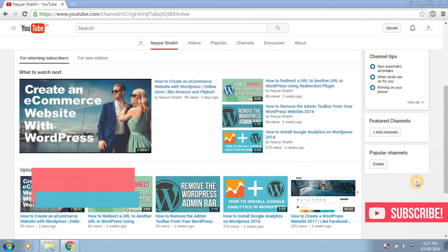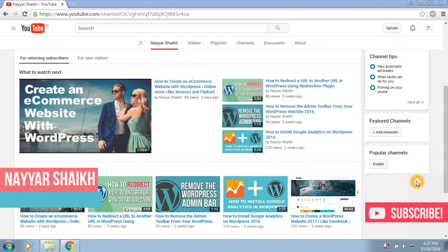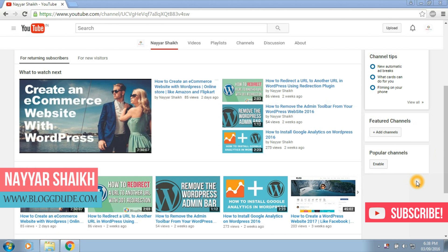Hey what's up guys, this is Neyeshek from blogtude.com and thanks a lot for watching my videos. Today I'll show you how to see who is using your Wi-Fi and how to block people who are using your Wi-Fi network. So let's get started.